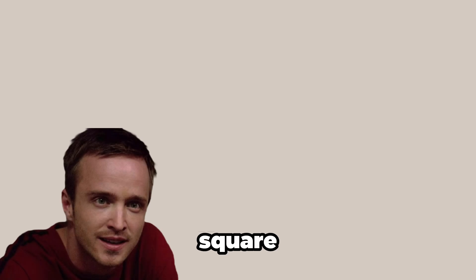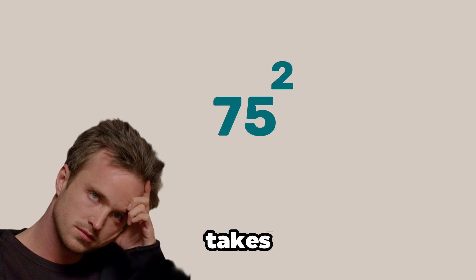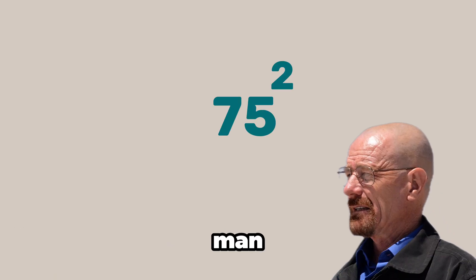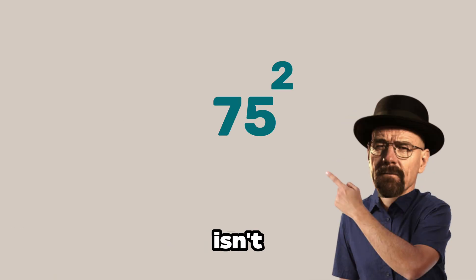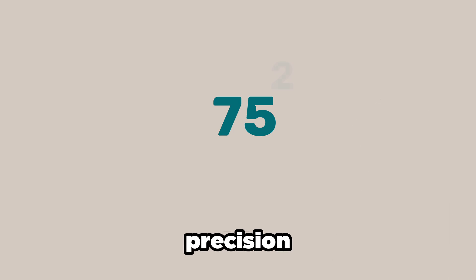How the hell do you square numbers like 75? It takes forever man. Jesse. Focus. This isn't street math. It's precision.